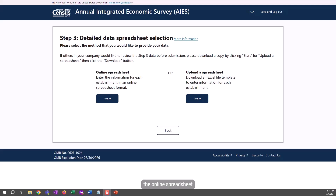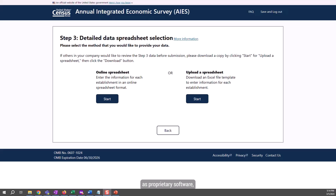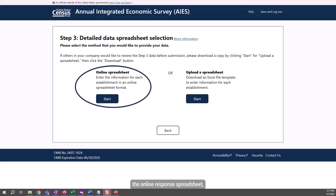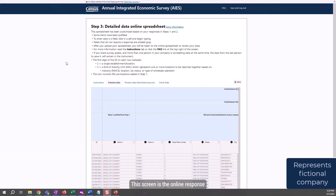This could be particularly challenging if your company is using open source software to handle Excel or CSV files. At the same time, the online spreadsheet does not have many of the same features as proprietary software, so it may be challenging to navigate, especially if you have many locations. If you select to use the online response spreadsheet, click the Start button on the left of the screen under that option, here.